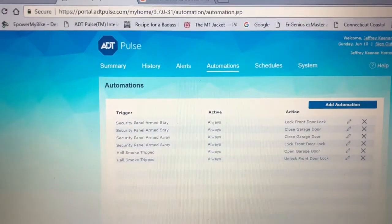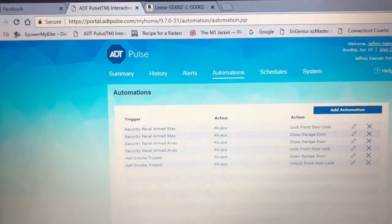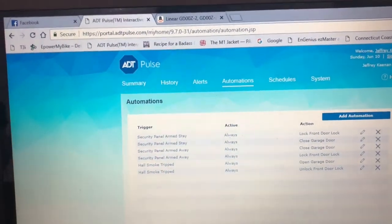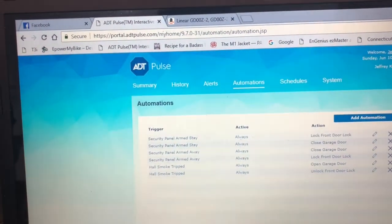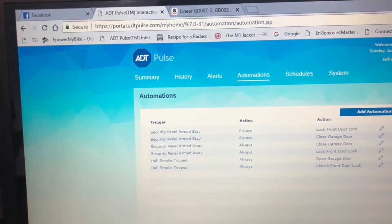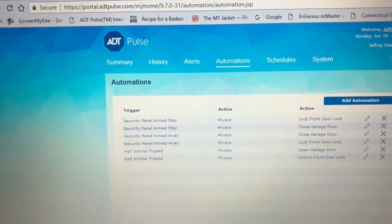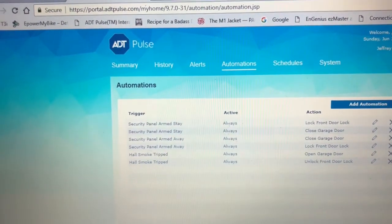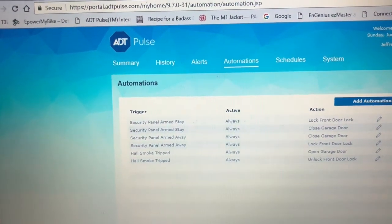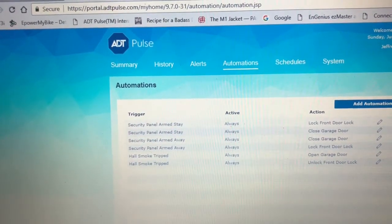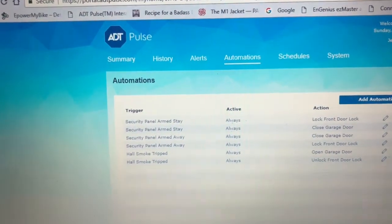I also added an automation so that when the security panel is armed — either stay or away — it'll lock the front door lock and close the garage door if it was left open.